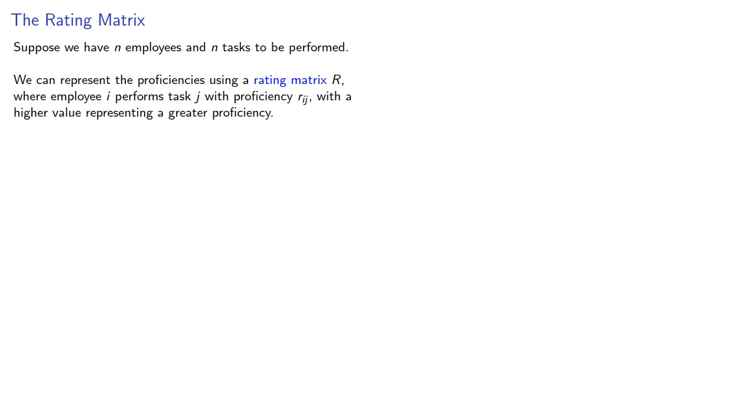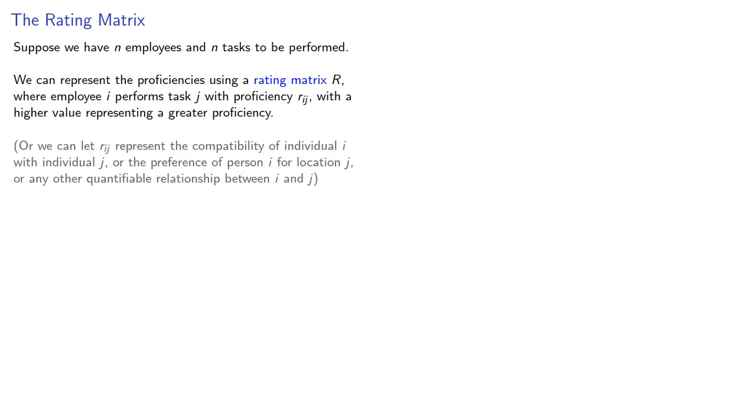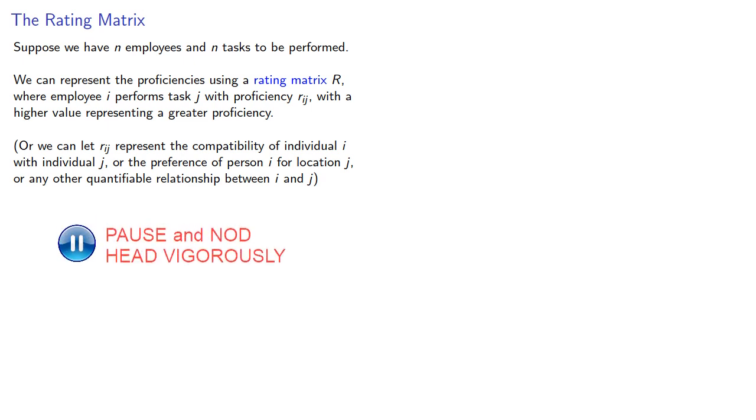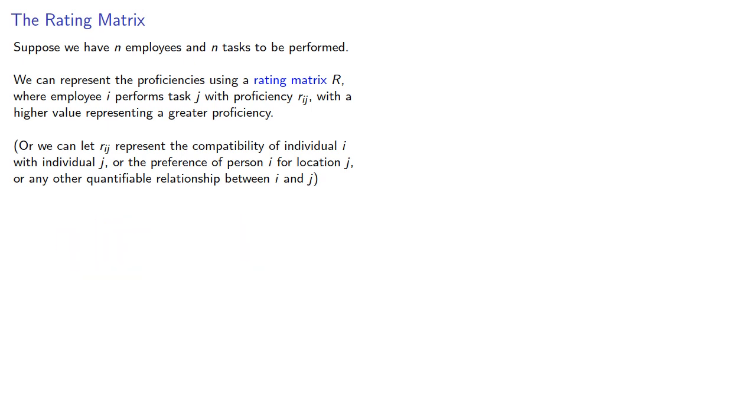Or we can let R_IJ represent the compatibility of individual I with individual J, or the preference of person I for location J, or any other quantifiable relationship between I and J. If individual I is assigned task T_I, our goal is to maximize the sum of the proficiencies.